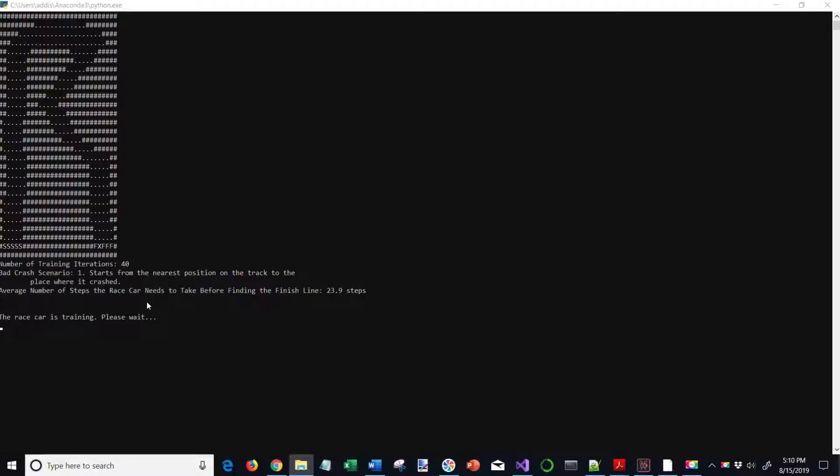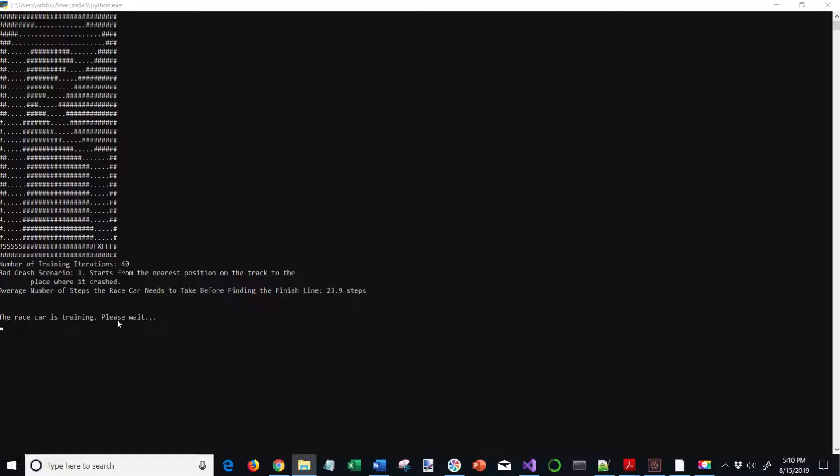It goes on to train for a greater number of iterations. In this case, we did 40. Now we're going to increment that up to 45 iterations to train on for this value iteration algorithm. Then we will simulate the time trial again.